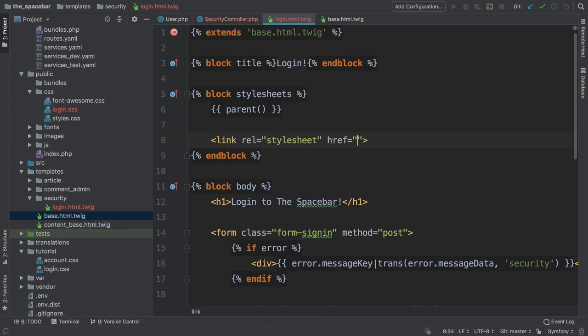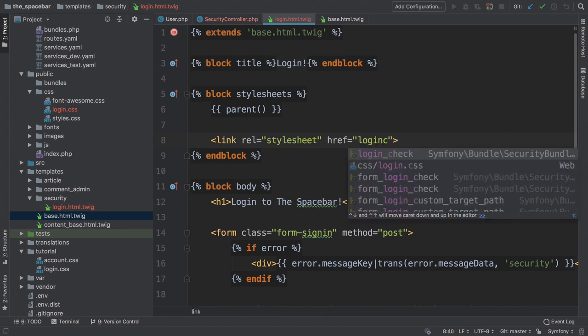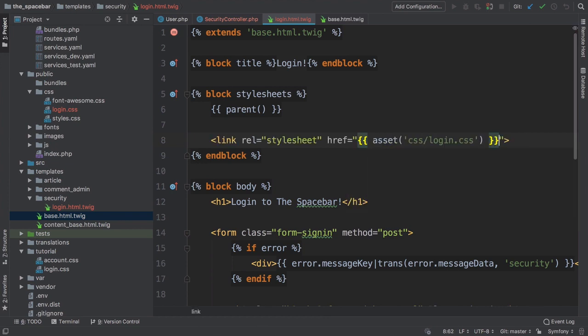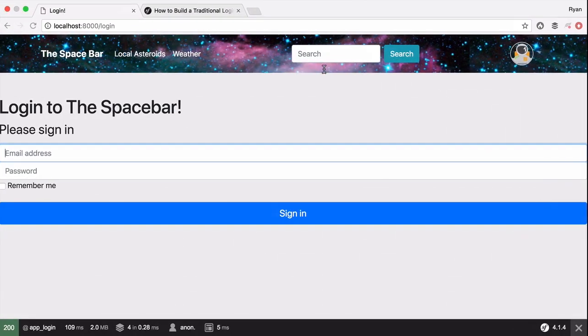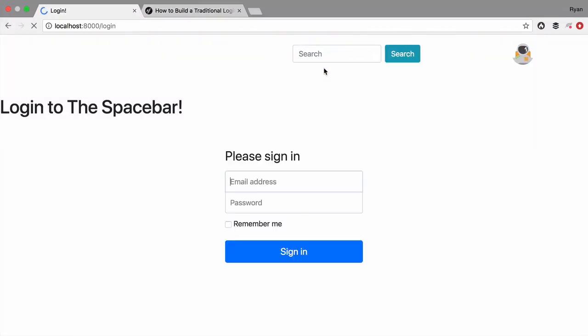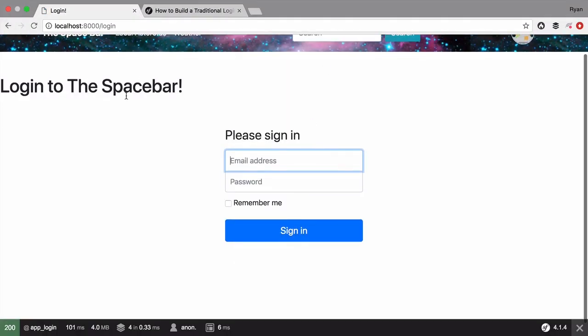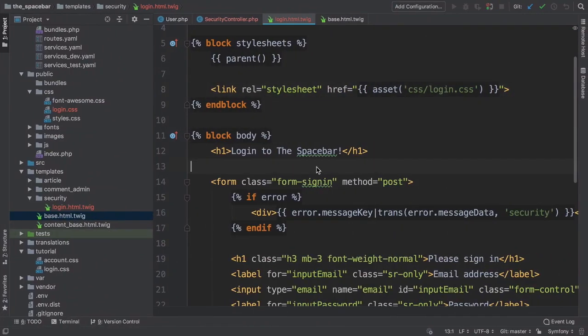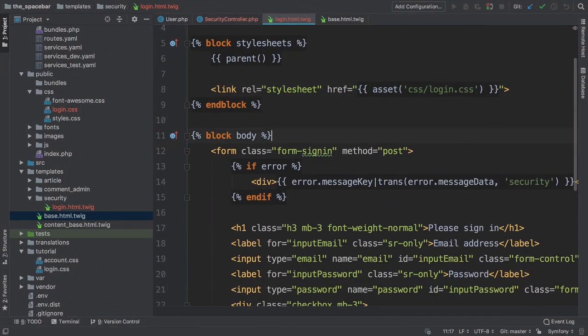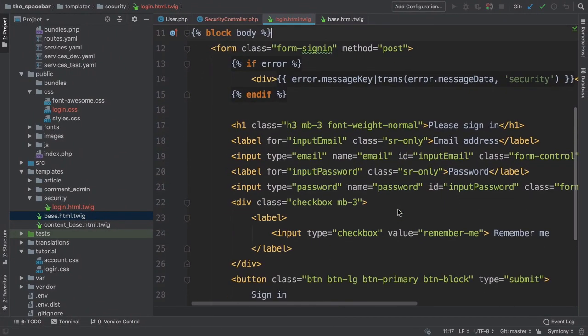PHPStorm helps fill in the asset function. Now it should look good. Try it. Boom! Oh, but we don't need that h1 tag anymore. So even though this looks much better, it's still just a very boring HTML form.